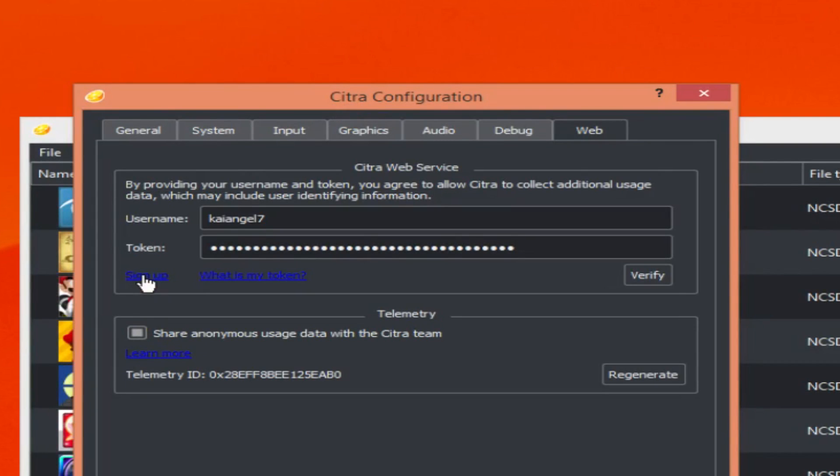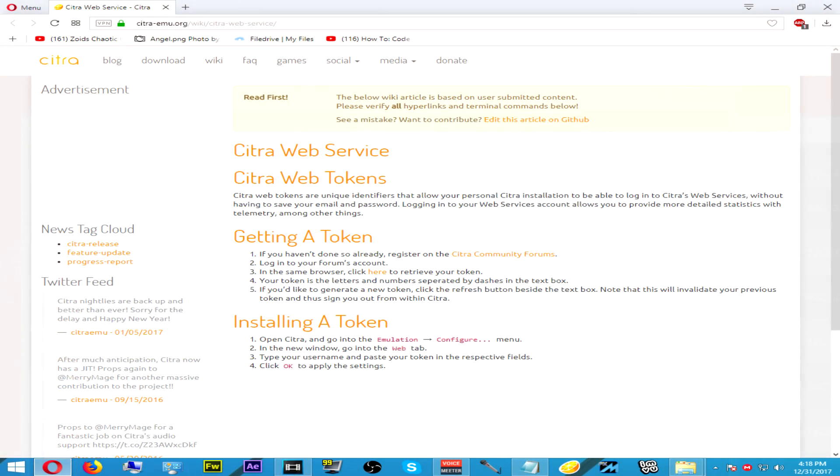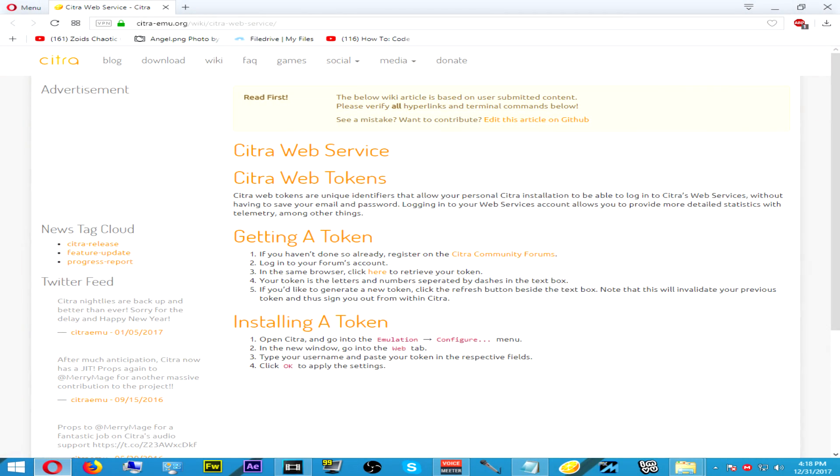After you finish setting up and signing up for the GitHub website, click 'What's My Token'. It will take you to the website where you can collect your token, but there is no need for this website because I've already left the link in the description.